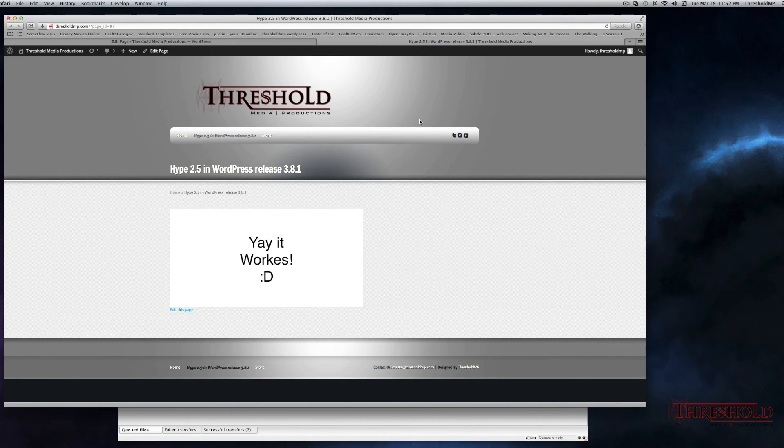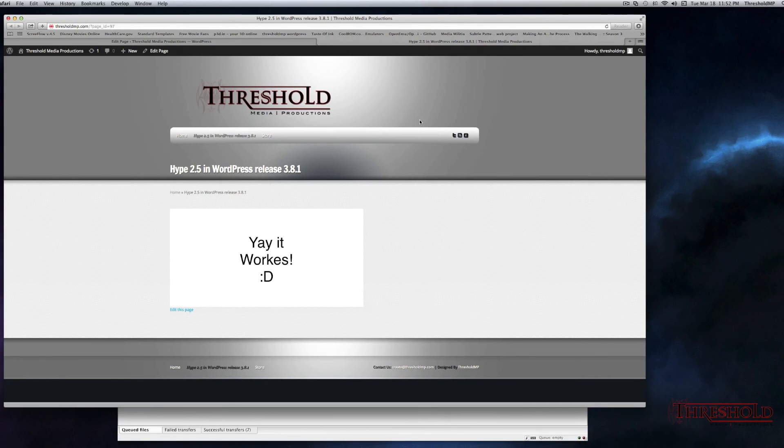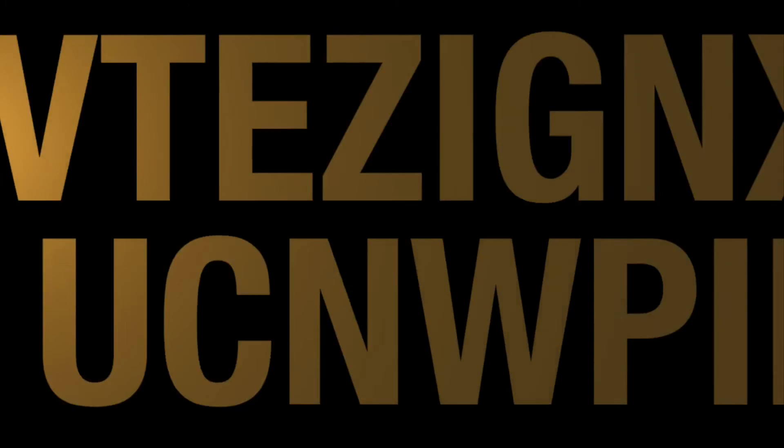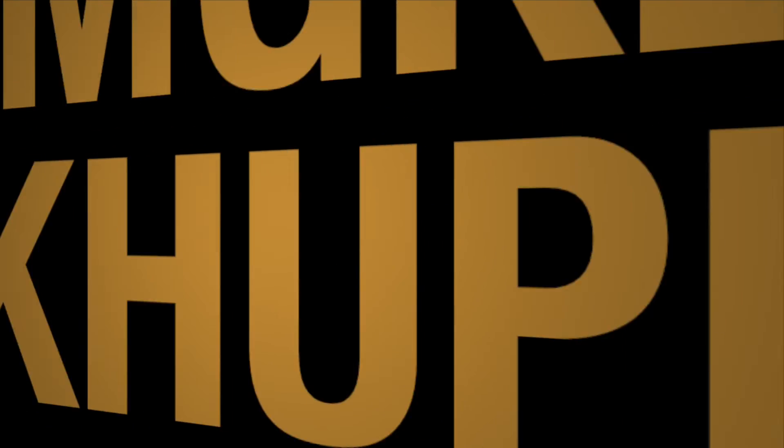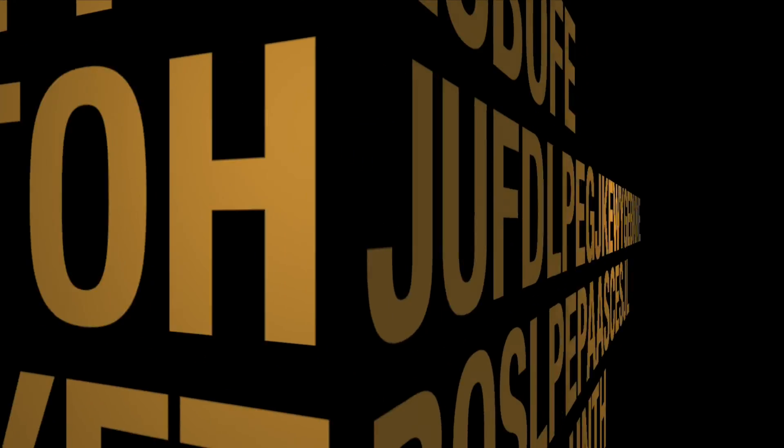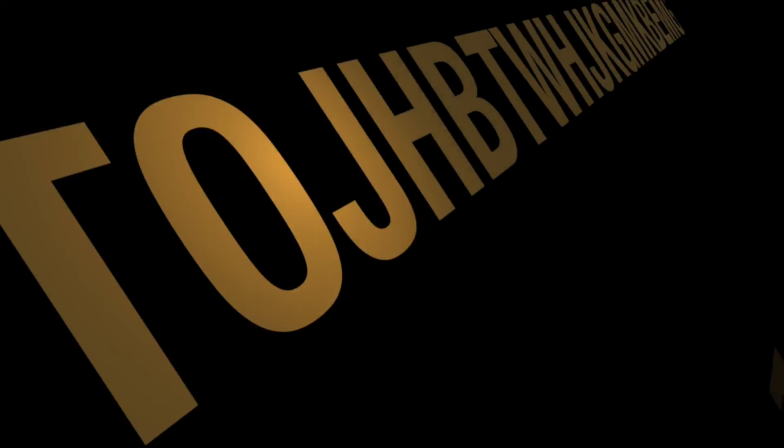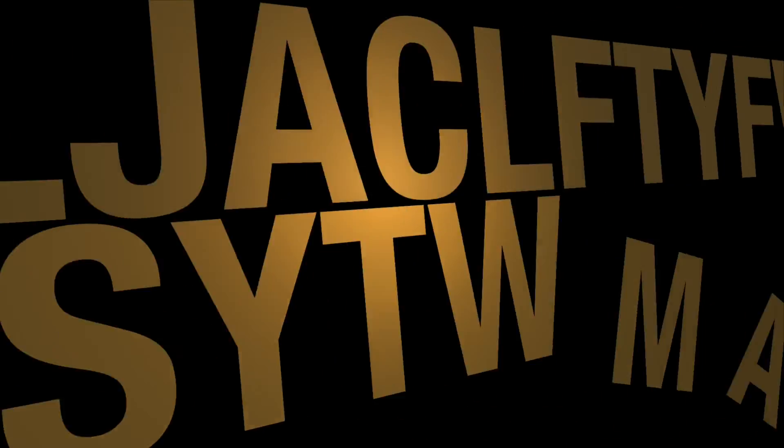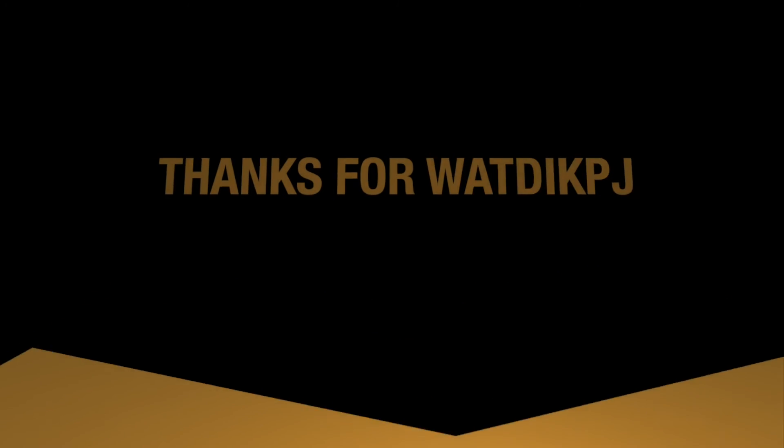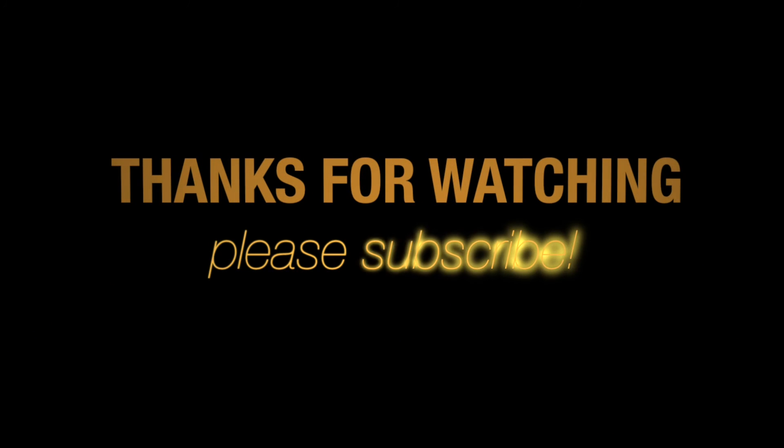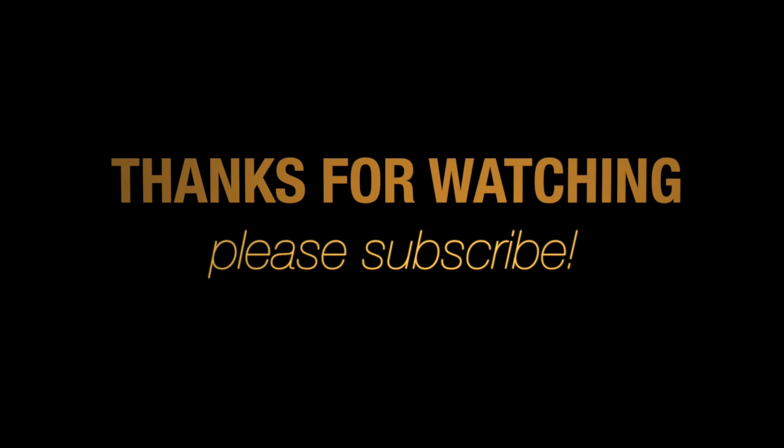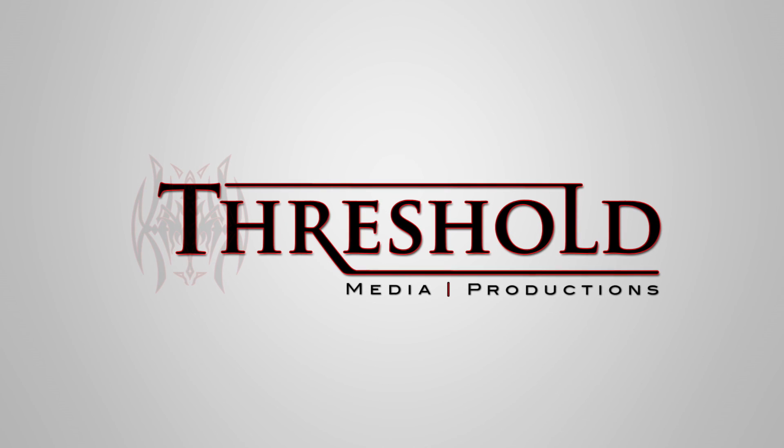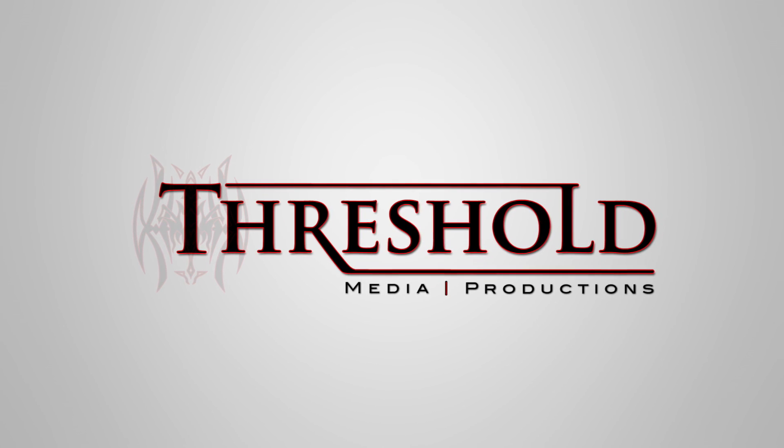And that's a quick tutorial on how to use Hype within the latest version of WordPress. Thanks for watching. Please subscribe. See you next time.